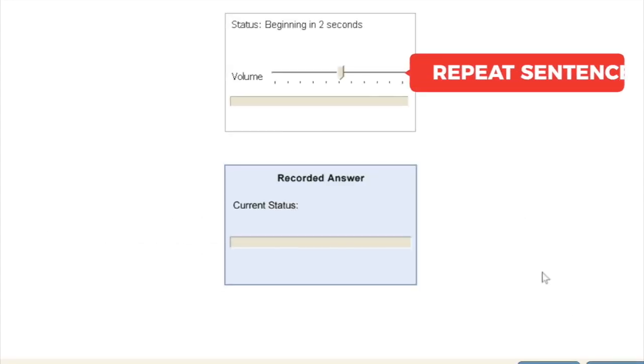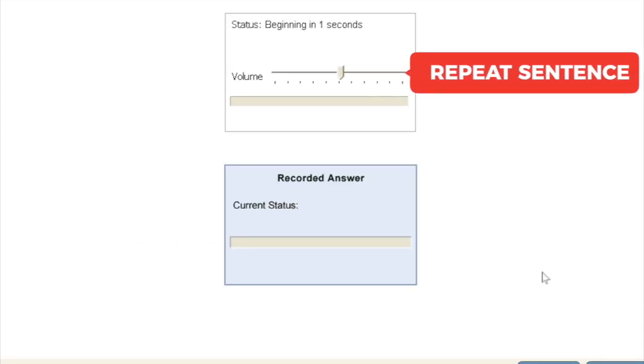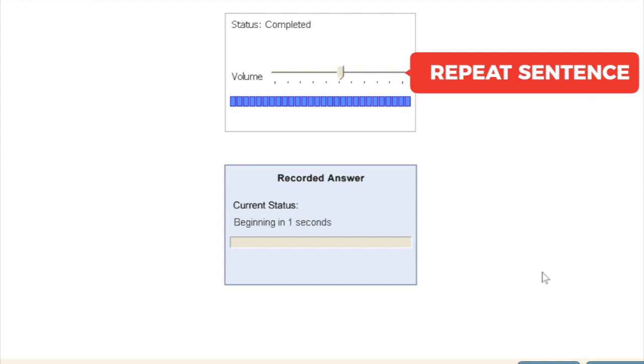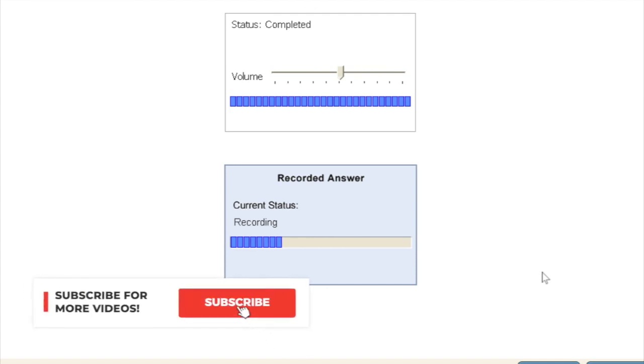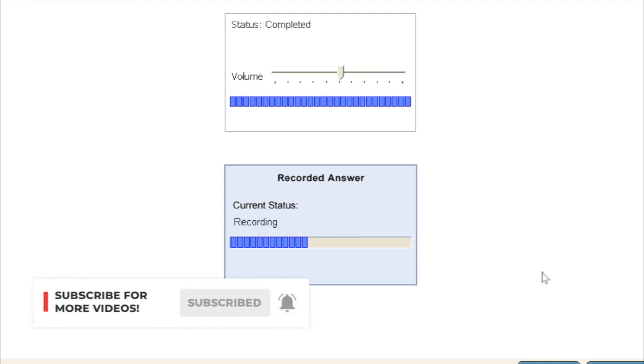The next question type you get is called repeat sentence. Professor Smith will be late for today's lecture. Professor Smith will be late for today's lecture. In this question, what you're supposed to do is, just the way I did, you will have to repeat the sentence you heard.